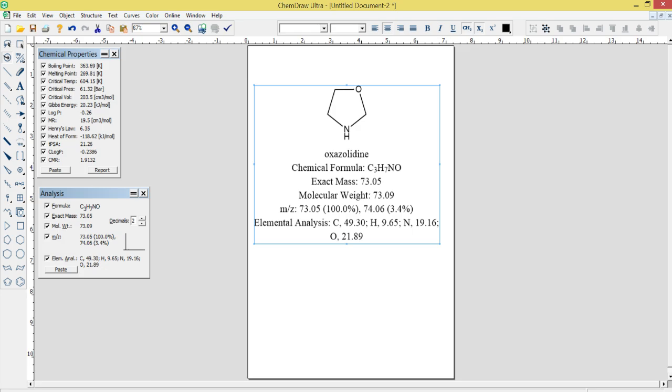Reaction Drawing: In addition to drawing individual chemical structures, ChemDraw Ultra 12.0 allows users to draw and analyze chemical reactions. The software includes a range of reaction arrows and symbols for representing reaction mechanisms, and it can automatically balance equations and calculate reaction stoichiometry.